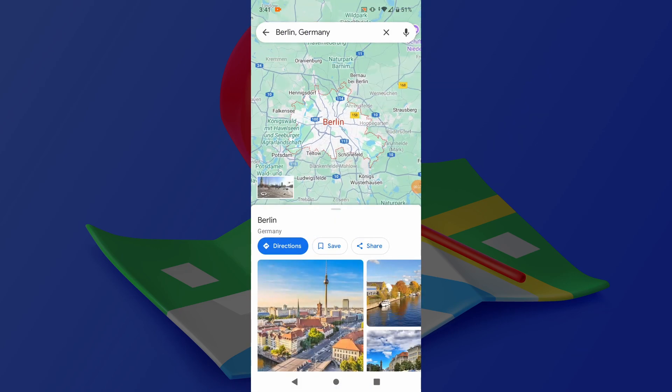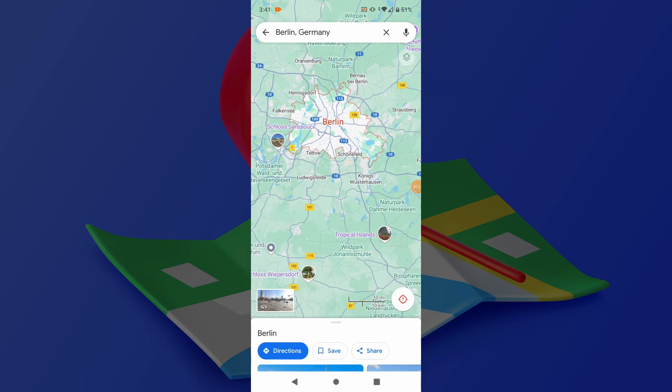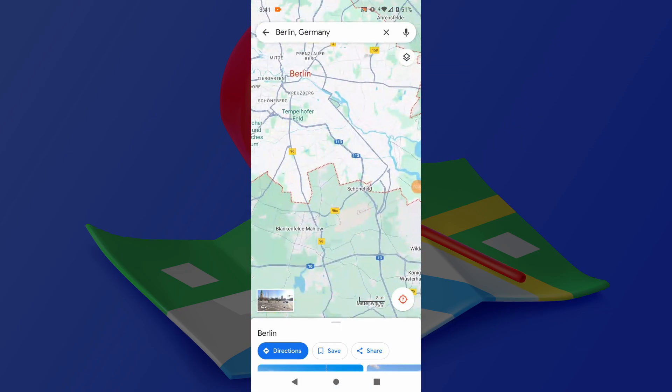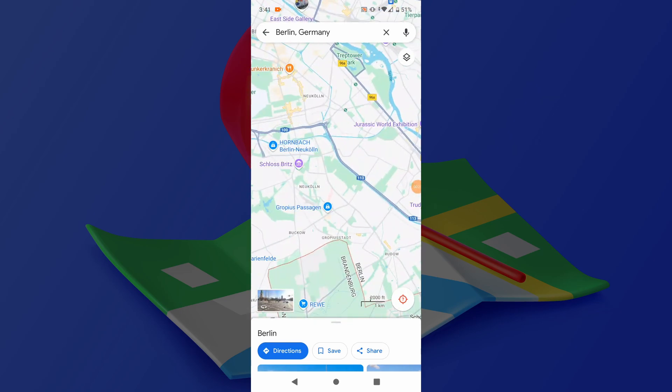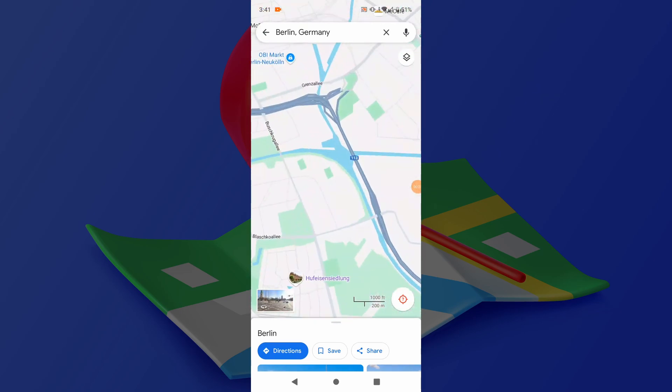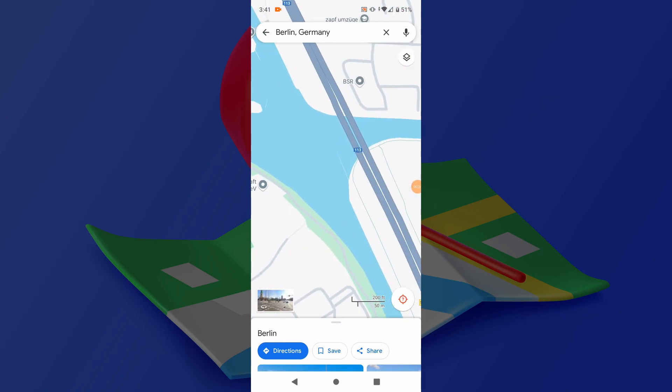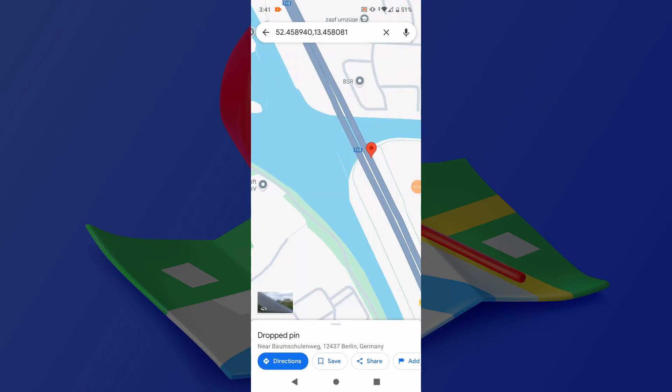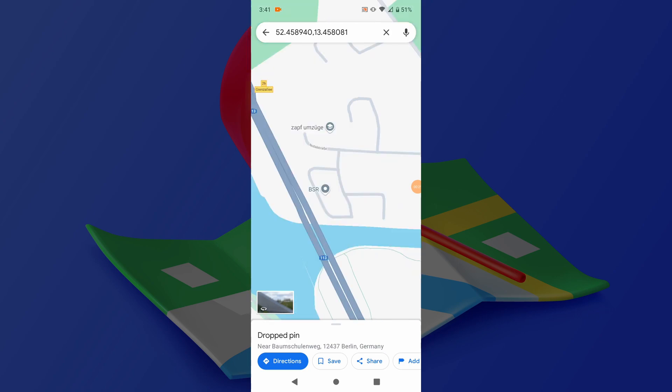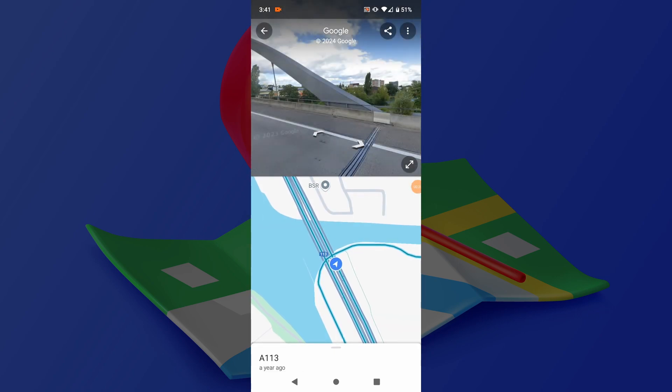Tap and hold on any part of the map to drop a pin, then tap on the location marker and select the Street View option from the drop-down menu.